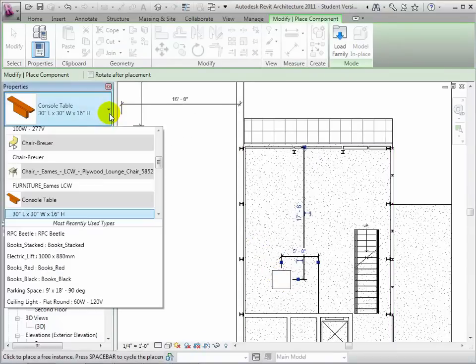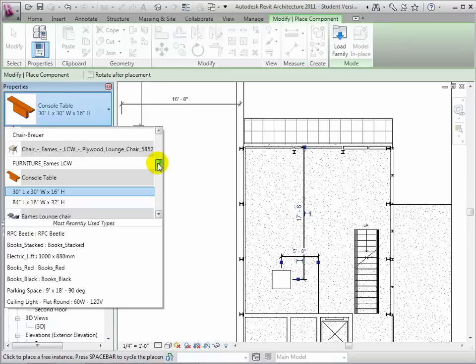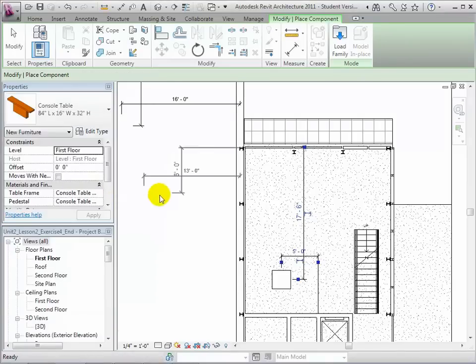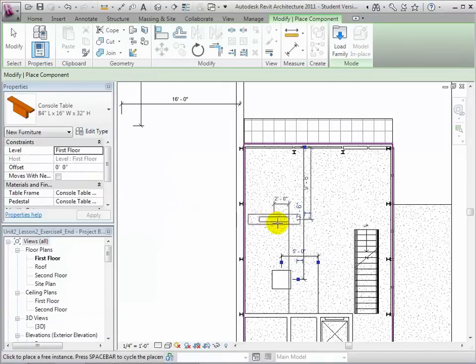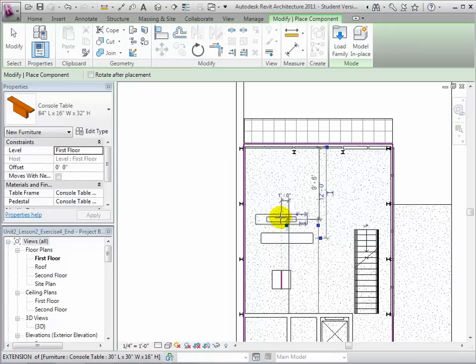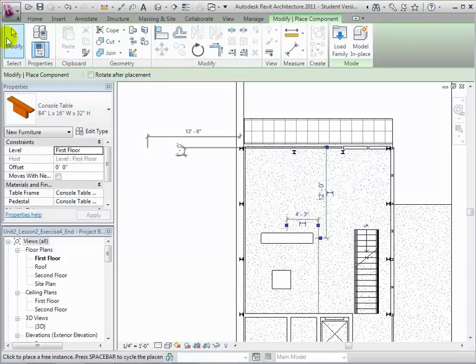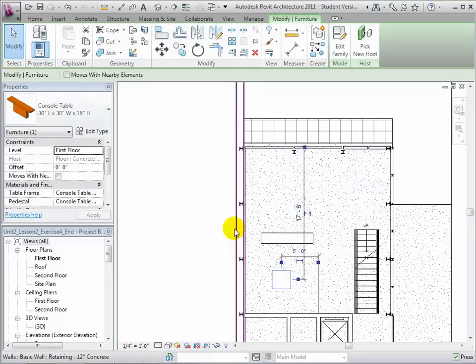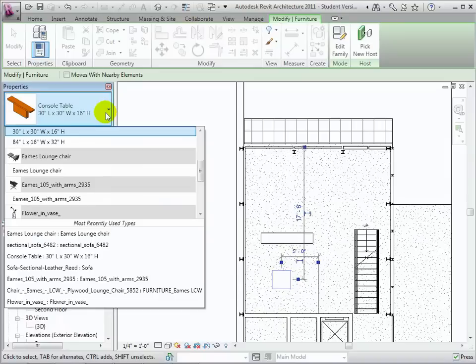In the type selector, we can also choose a different type and place that as well. Once placed, we can also select an instance and change its type within the model.